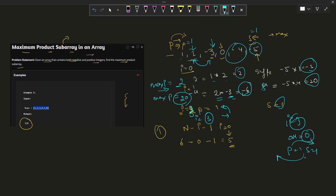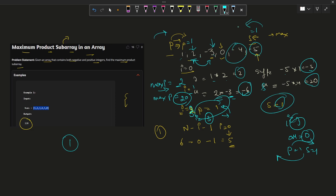After the reset at zero, the suffix and prefix pointers continue their respective traversals. In one line: we traverse from the front side as well as the back side, calculate the product at each iteration, and store the result in a variable which we return at the end. The time complexity is O(n) since we traverse once, and the space complexity is O(1).